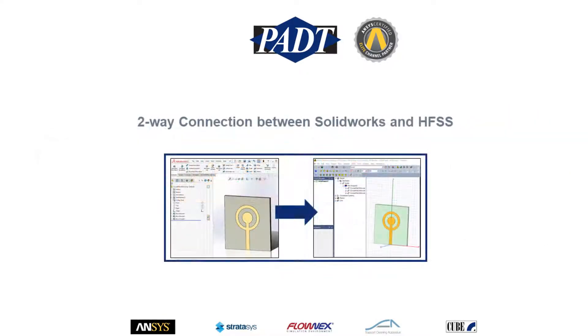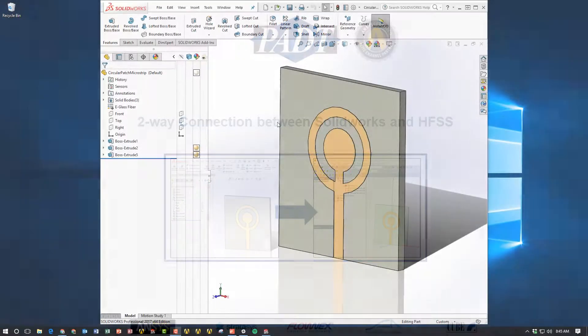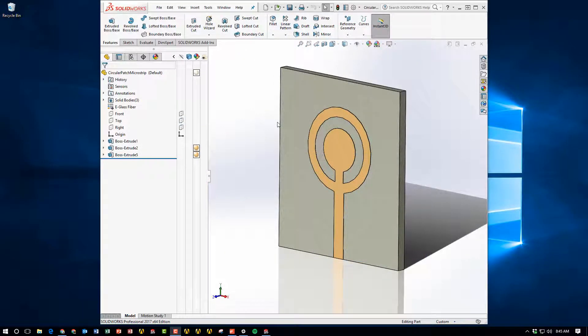Hey everyone, this is Manoj with PADT. In today's video, I'm going to show you how to do a two-way connection between SOLIDWORKS and HFSS. So here we are in SOLIDWORKS, where you can see that I've brought in a circular patch antenna model.